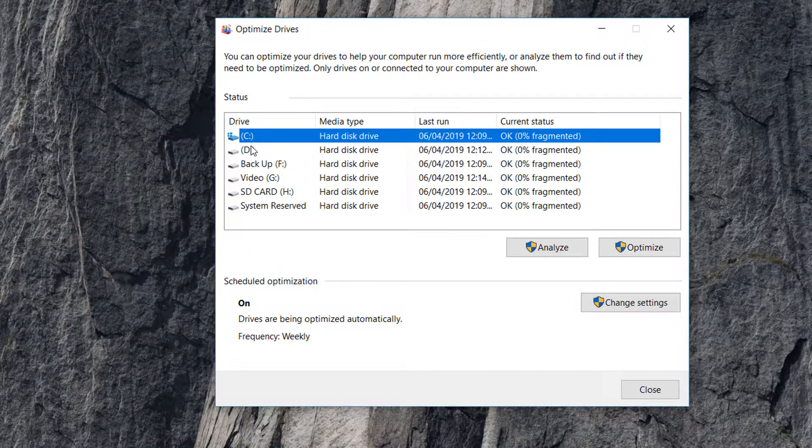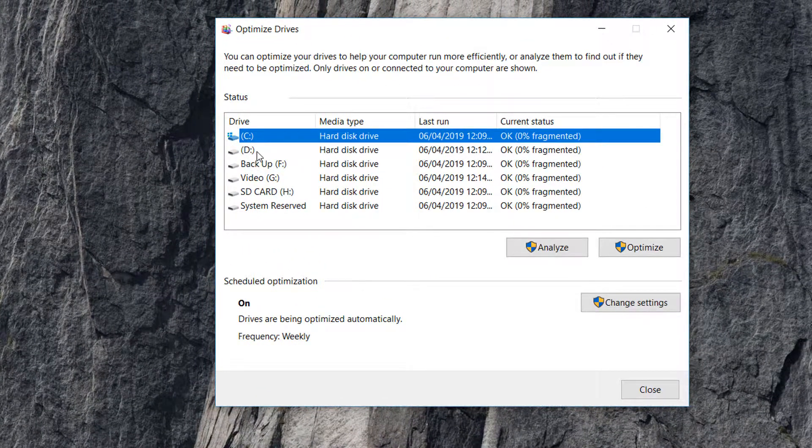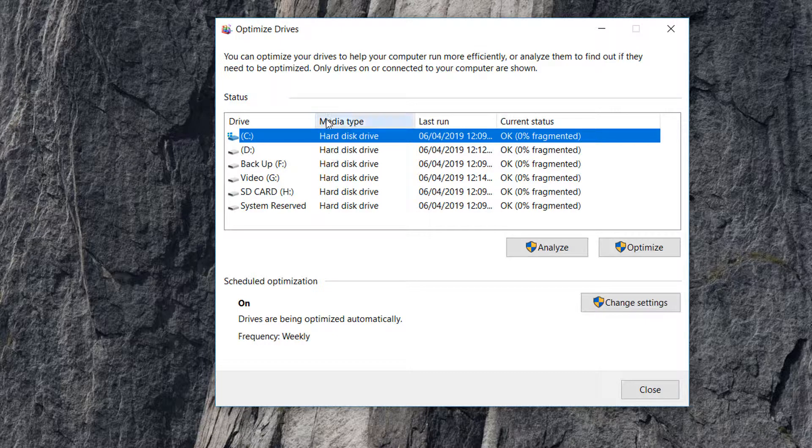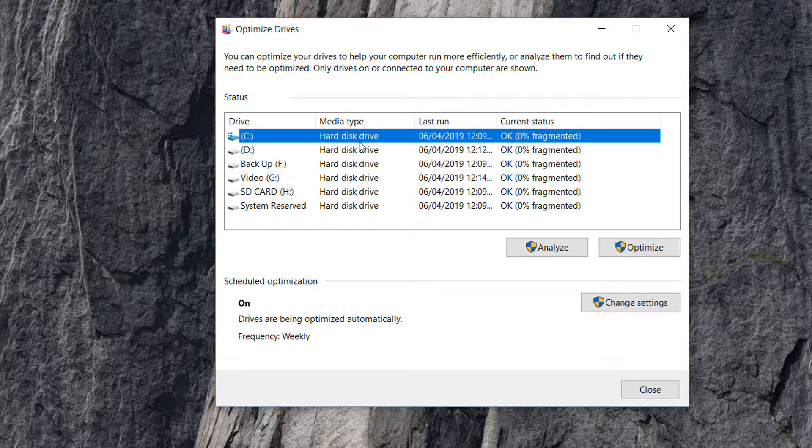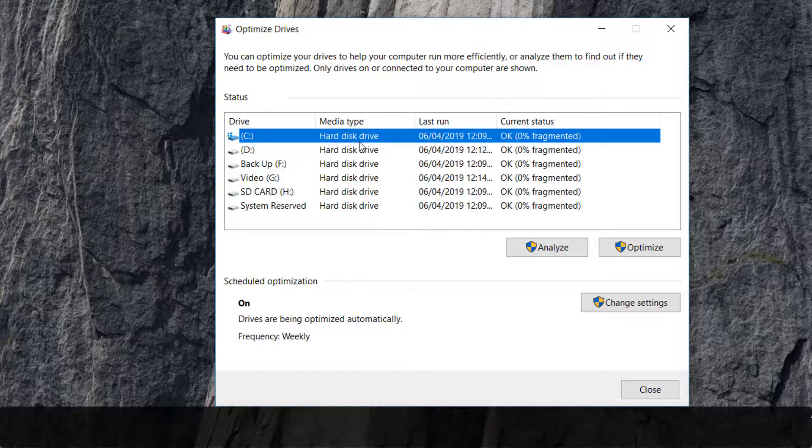drives or partitions connected - their names appear here. And then you will find 'Media Type'. In my computer, it's hard disk type. That means in my computer, all the drives are hard disk drives. If it appears like 'solid state drive', that means your computer has SSD drives.